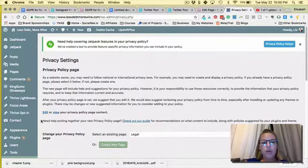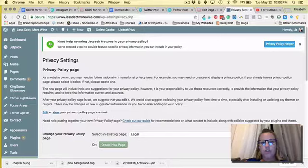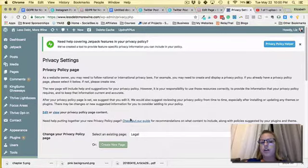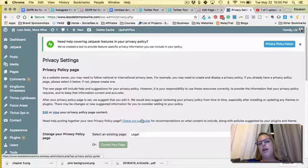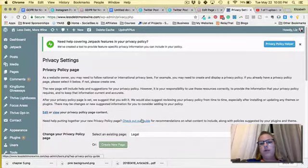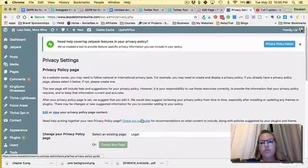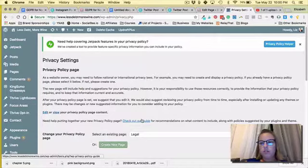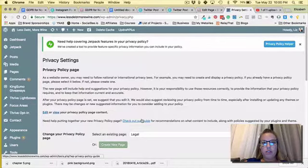If you look up a little bit, it just says need help putting together a new privacy page? Check out our guide for recommendations on what to include along with the policy suggested by your plugins and theme.